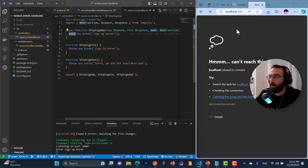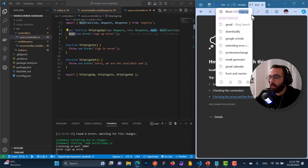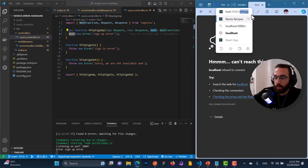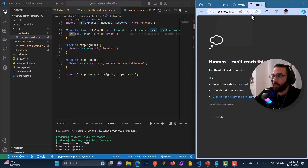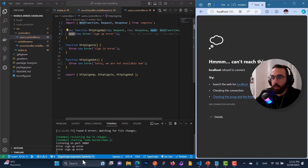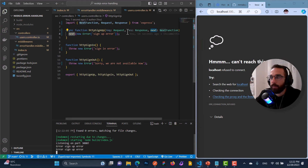Let's try now. Going to sign-up — yeah, it's already logged. You can see 'error sign up'. So we handled the error correctly.